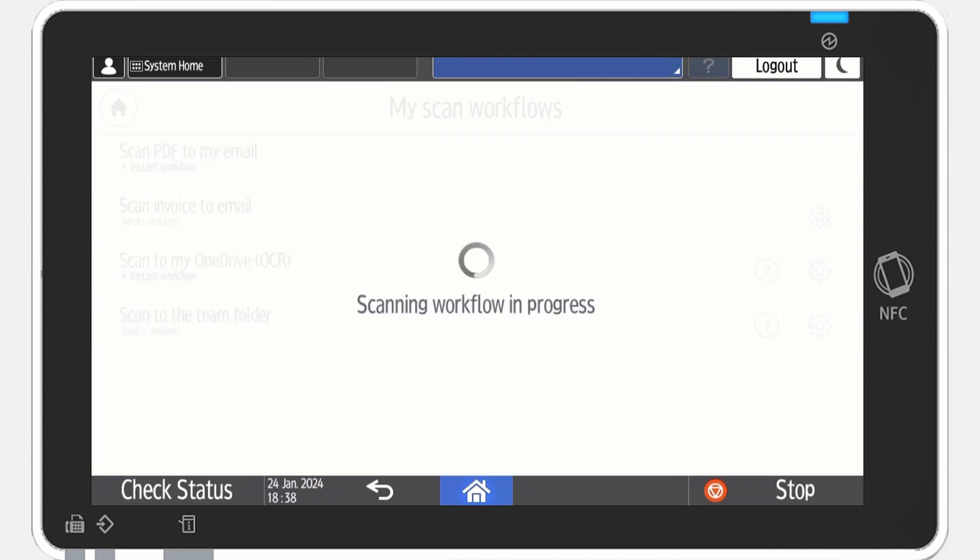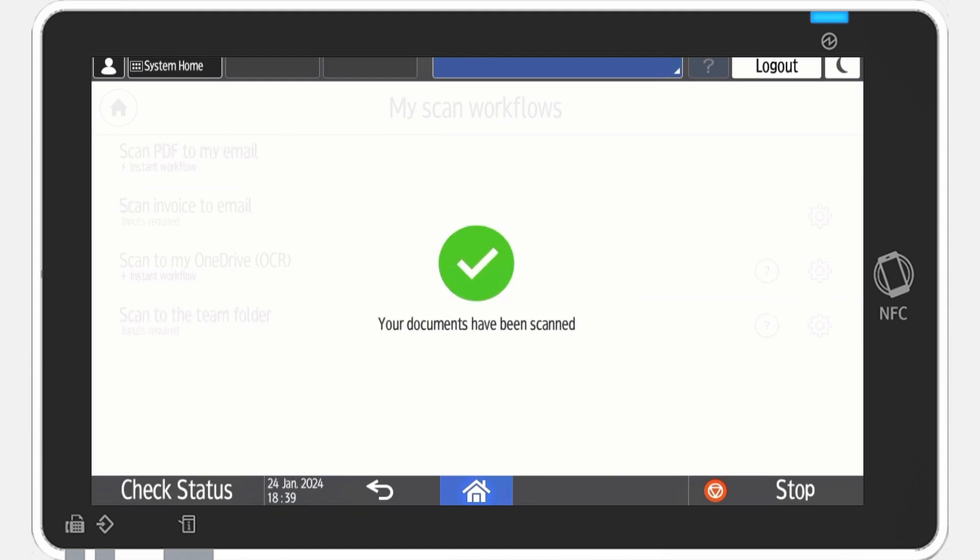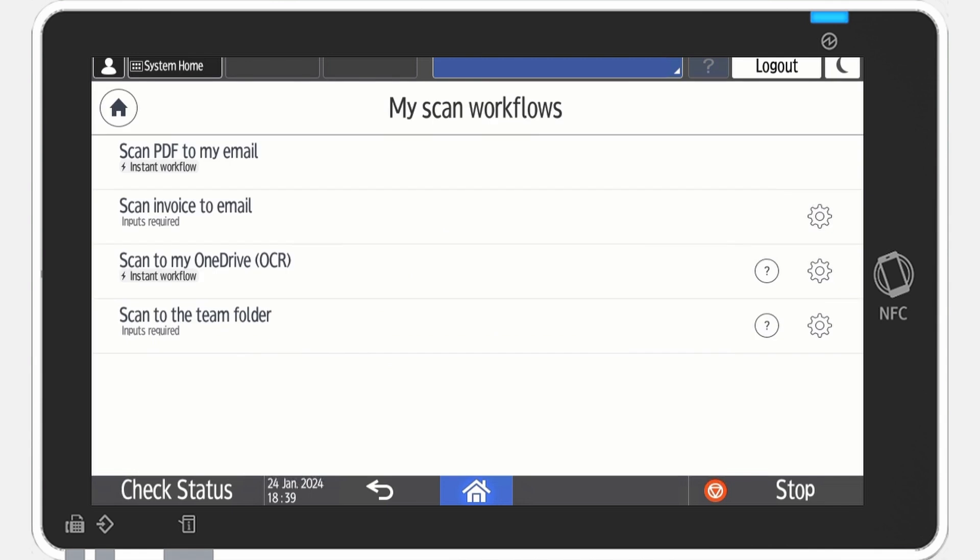When using the scan glass, you'll be given the option to add other documents and continue scanning. Tap Finish once you are done. In a matter of seconds, the file arrives in your inbox.